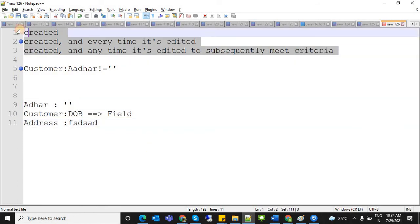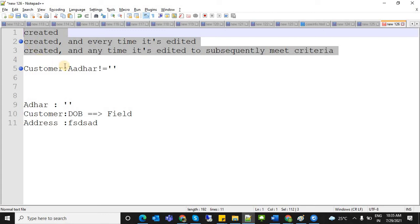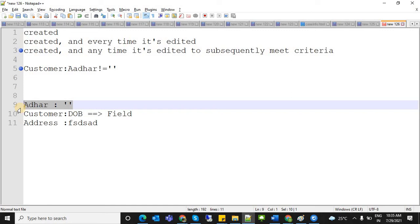So summarizing the three evaluation criteria: first, 'Created' — checks condition only on record creation. Second, 'Created and every time edited' — every edit fires the action if condition is satisfied. Third, 'Created and subsequently meet criteria' — the specific criteria field must be modified to meet the condition each time for the workflow to fire.